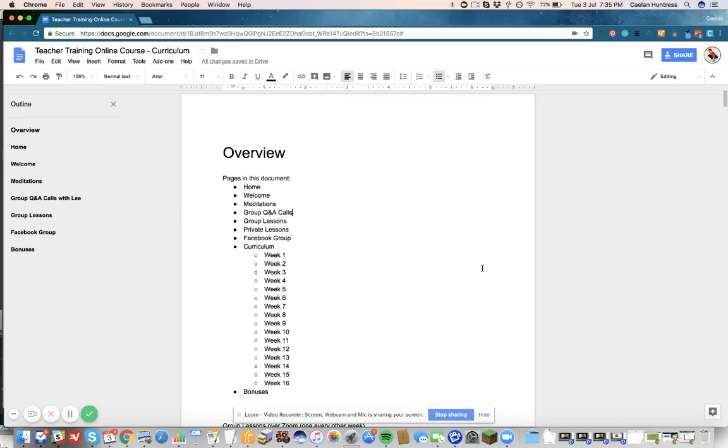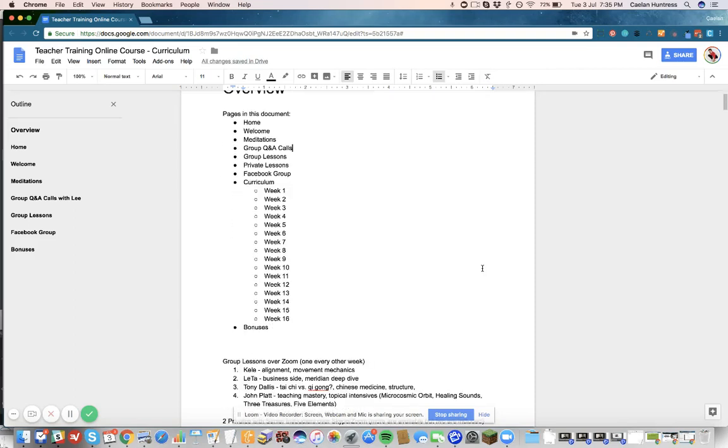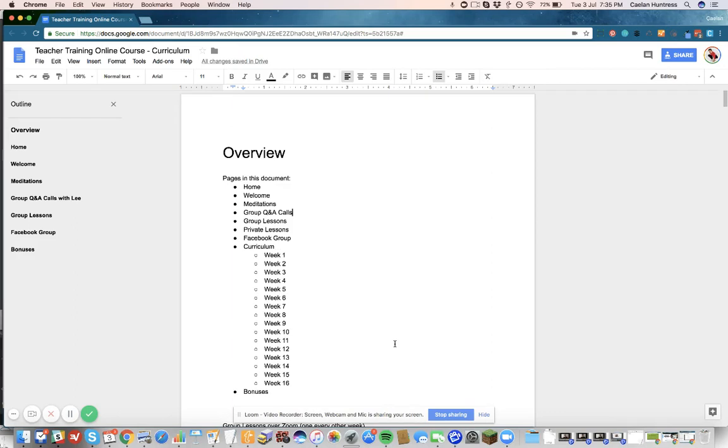Hello, this is Kaylin Huntress, and today I'm going to show you how I organize content in Google Docs. This is a process that I do so quickly, I don't even realize that I'm doing it. I just want to walk through it with you.